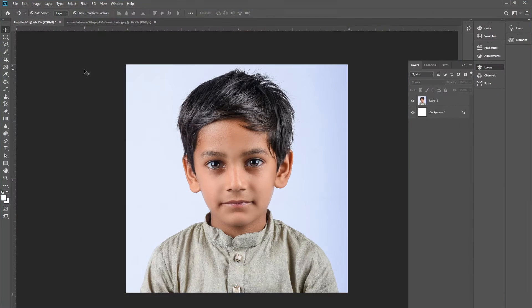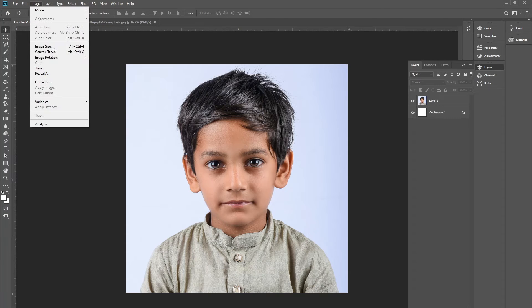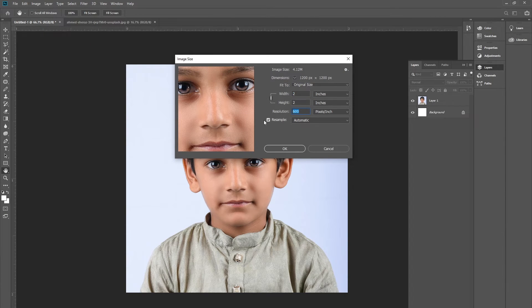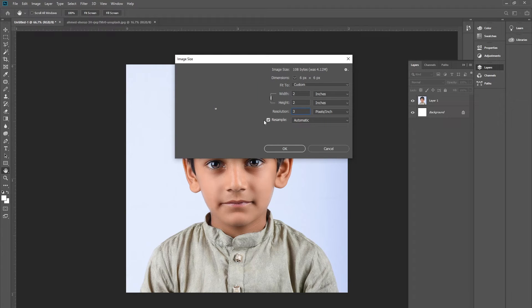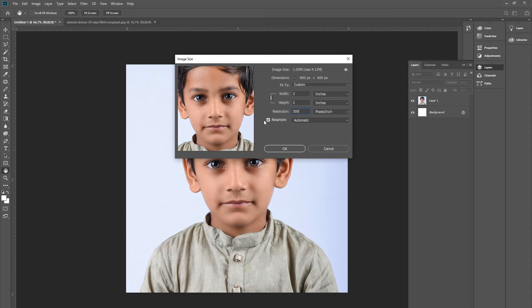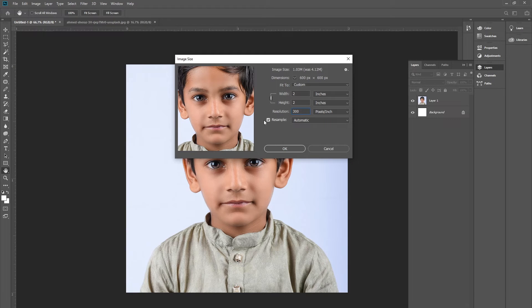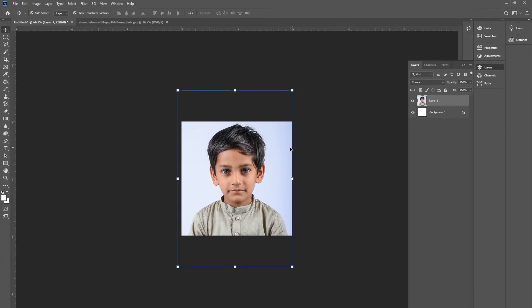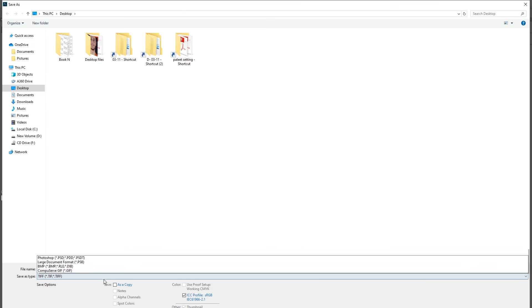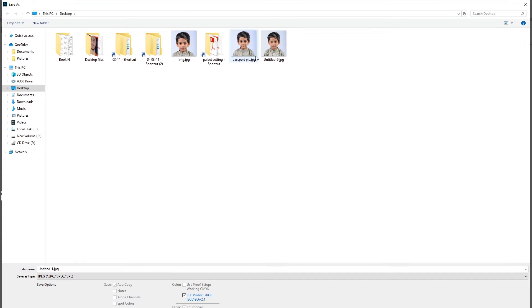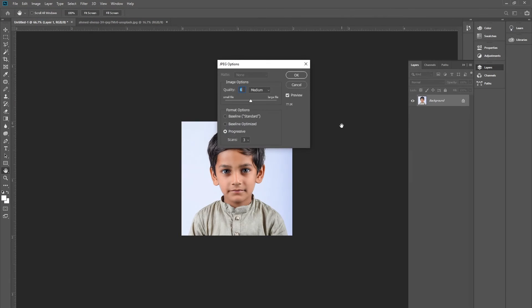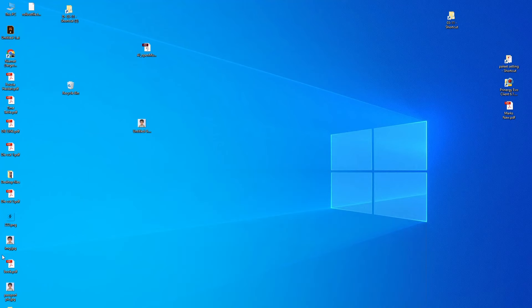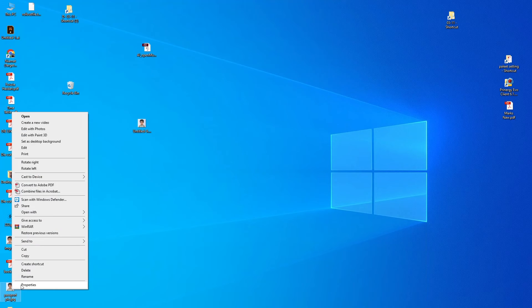I am going to decrease its size to minimum 100 to 150 KB. You can select the resolution and decrease it. Let's say I am going to type 300 here for the resolution. Then I am going to save it as the passport pic file, and now I am going to check its size.